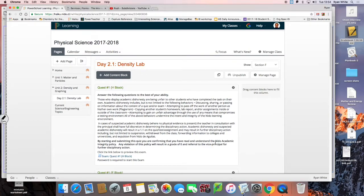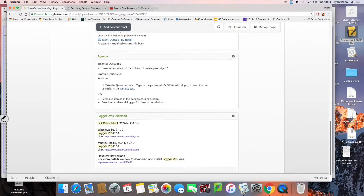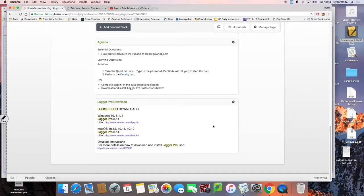If you go to the Day 2.1 page and scroll to the bottom you'll see the box called Logger Pro download. You need Logger Pro on your computers before you can do this activity, so if you don't have it, pause the video and download it now.